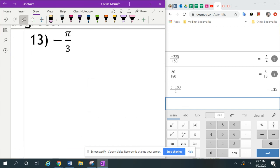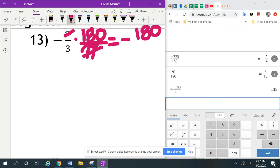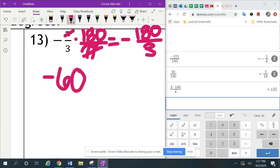The next one is negative pi over 3. To change this into degrees, we multiply times 180 over pi. We're trying to cancel out the pi since we're changing it into degrees, so the pi on top cancels with the pi on bottom. All we have left on top is 180, with a negative in front, and a 3 on the bottom. So 180 divided by 3 gives us negative 60 degrees.